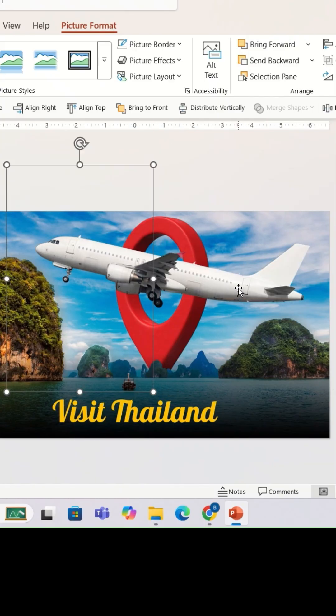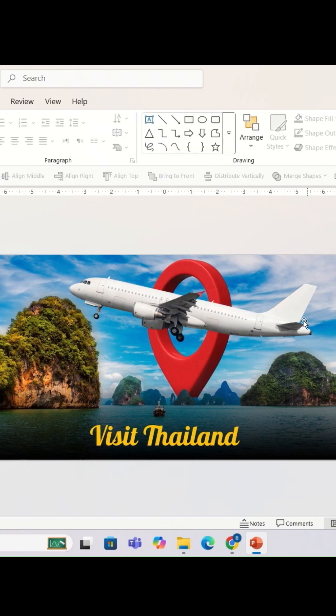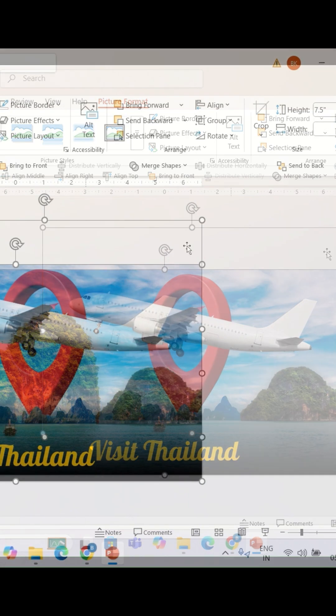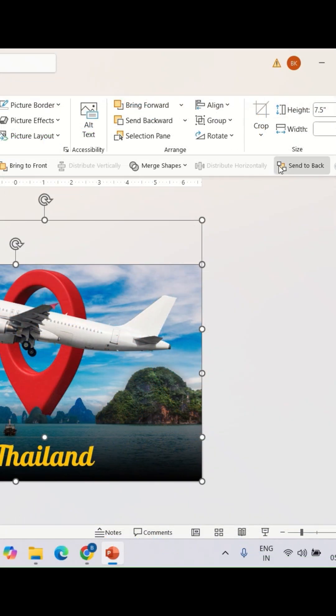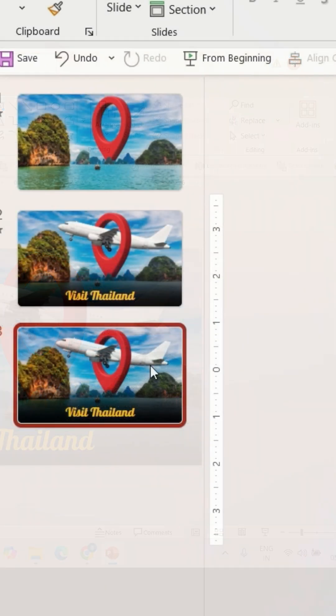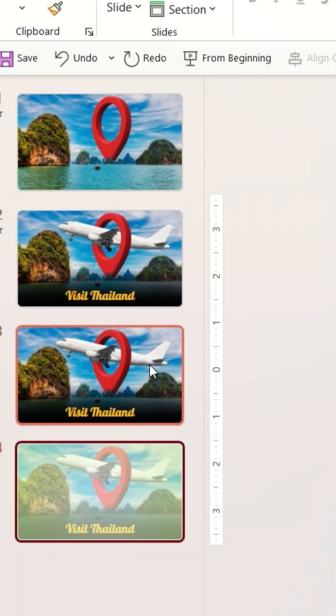Now I'm going to select the PNG image of the airplane and then the slide picture background, and I'm going to select the option 'Send to Back.' Then I'm going to duplicate the slide.